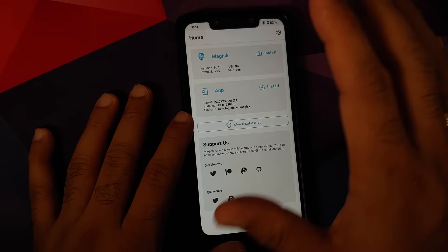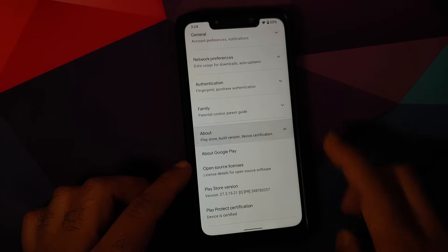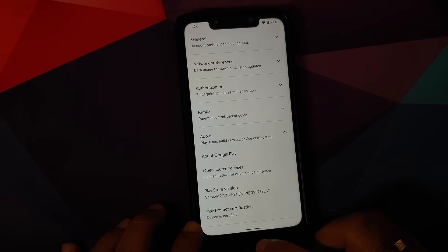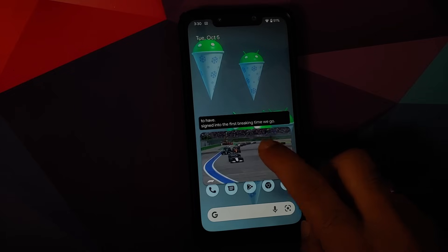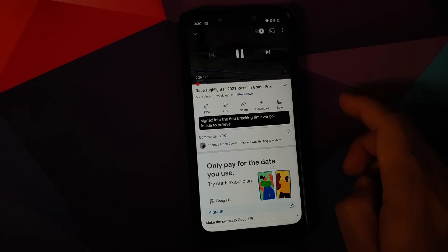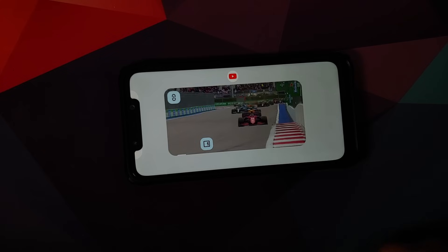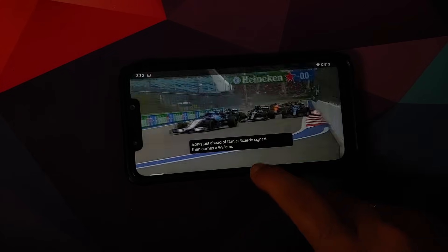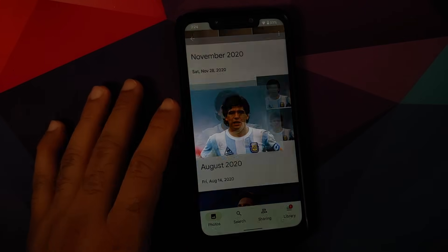Let's check Safety Net — the Magisk app is installed and the device is not rooted. Safety Net is passing. In the Google Play Store, Play Protect Certification shows the device is certified, meaning you should be able to use your banking apps without any issues. YouTube media playback works absolutely fine, Live Caption works, and Picture in Picture works — though for PiP you either need YouTube Premium or need to be in a specific country.